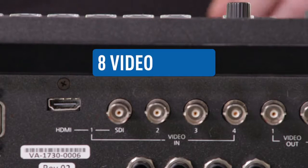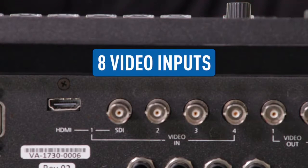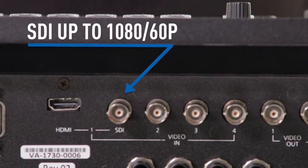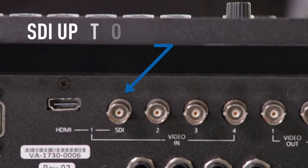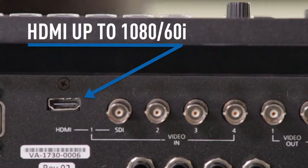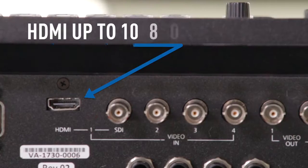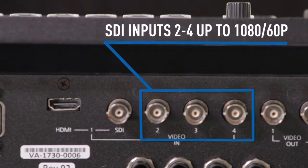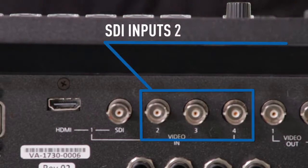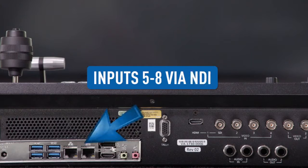The HLC100 has a total of eight video inputs. Input 1 is SDI up to 1080 60p or HDMI up to 1080 60i. Inputs 2 through 4 are SDI up to 1080 60p. Inputs 5 through 8 are NDI.